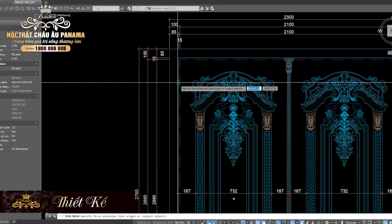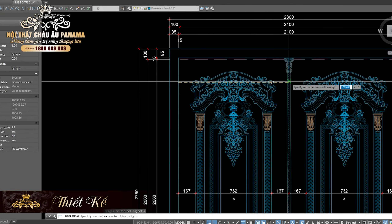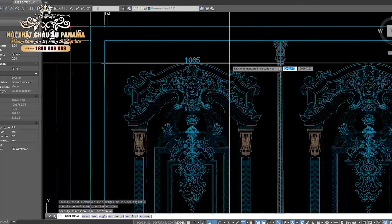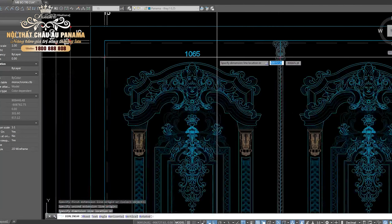Trong không gian nội thất tân cổ điển, cửa thông phòng đóng vai trò vô cùng quan trọng, không chỉ giúp tạo không gian riêng tư, mà còn mang lại sự đồng bộ trong thiết kế. Chúng ta hãy cùng nhau khám phá quy trình thiết kế, sản xuất và thi công lắp đặt cửa thông phòng được Panama thực hiện như thế nào nhé?